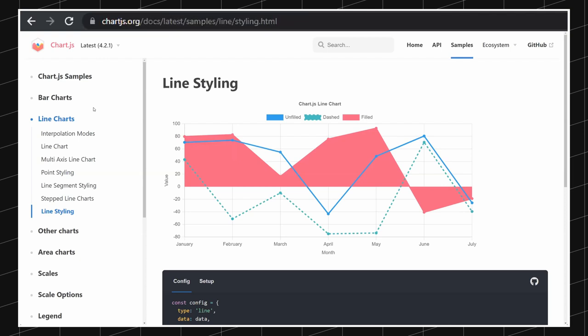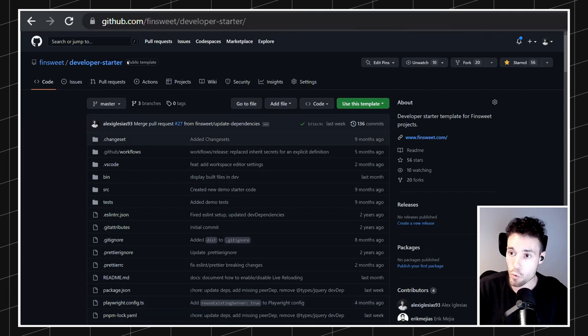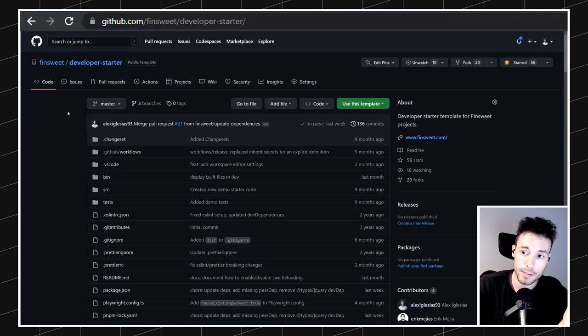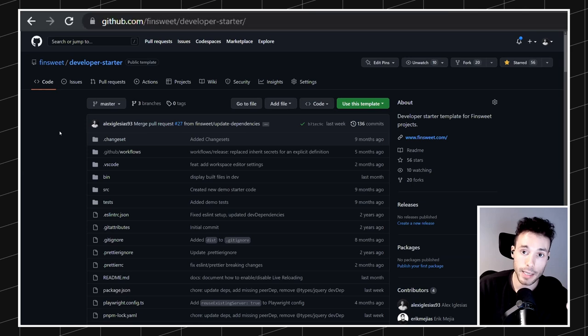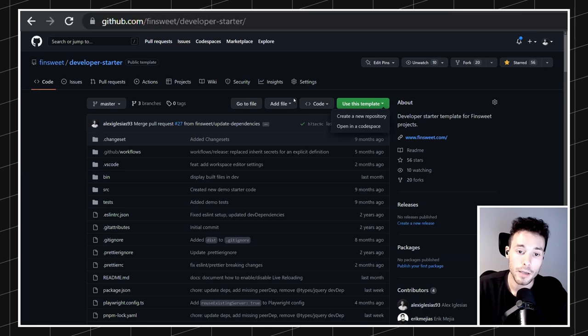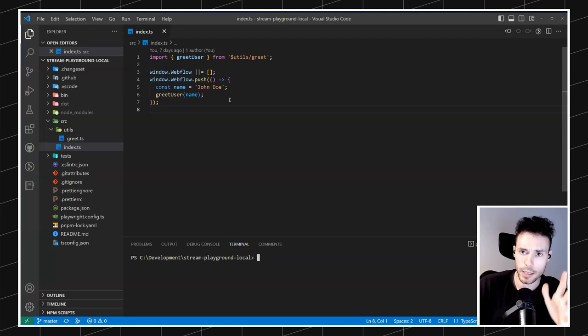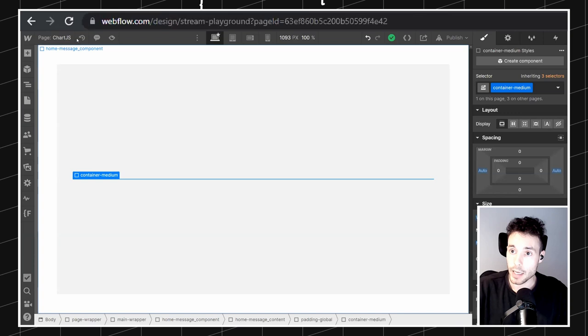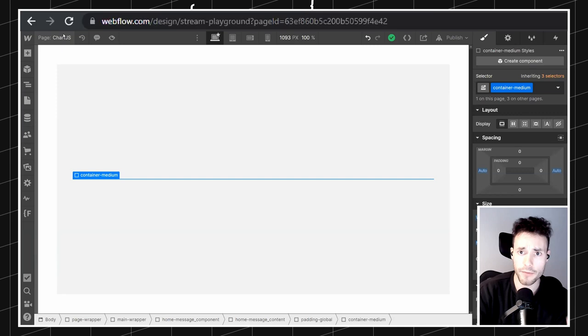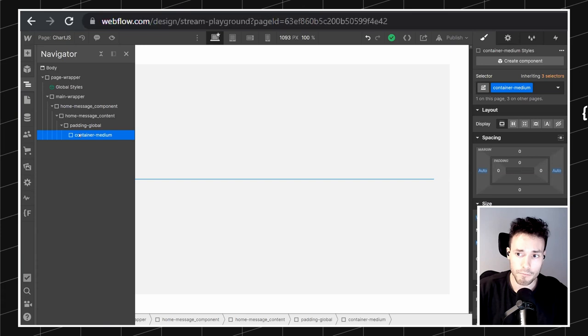I'm going to be coding, so if you want to follow along, remember that I always use the developer starter template. This is the template we use for all our internal projects at FinSuite. You just need a code editor and Git, then come to GitHub and use this template to create a new repository. I already have my clone ready. I also have a Webflow project — it's just a fresh copy of ClientFirst with the boilerplate deleted, just a container to play around with.